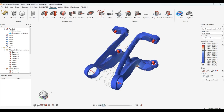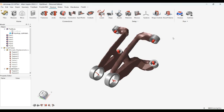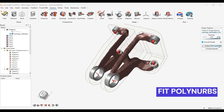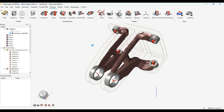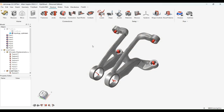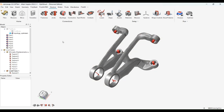Now we have reached our final stage, where we have to apply the FitPolyNURBS command, which allows us to wrap the optimization results with PolyNURBS and provide a smooth and finished surface.